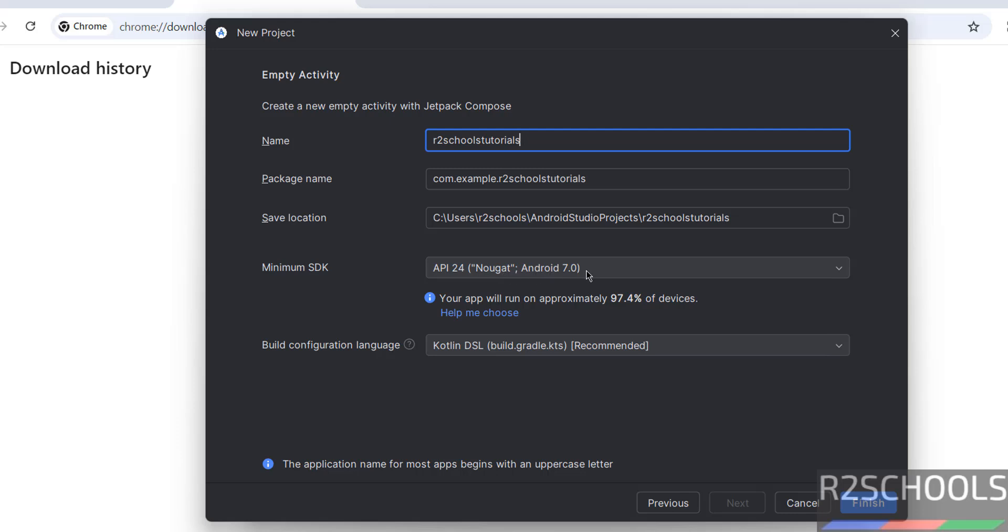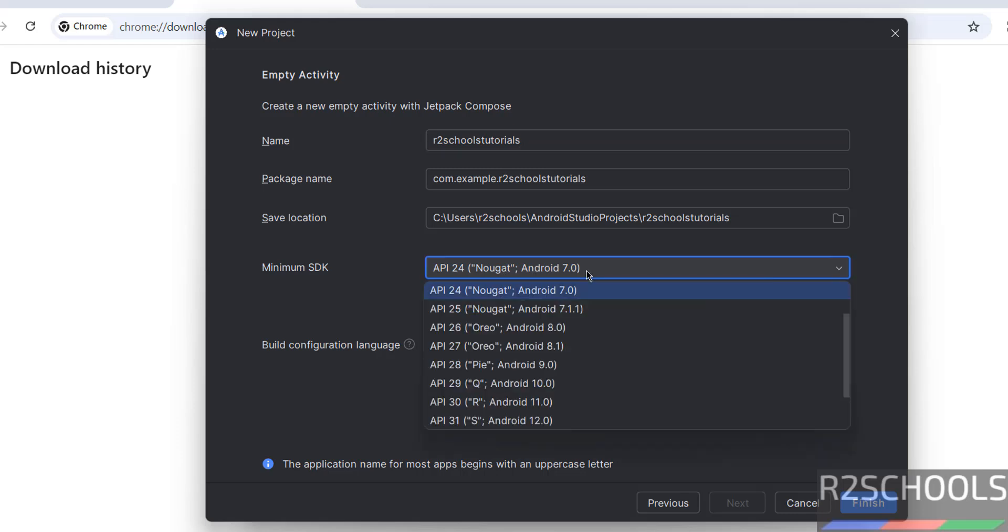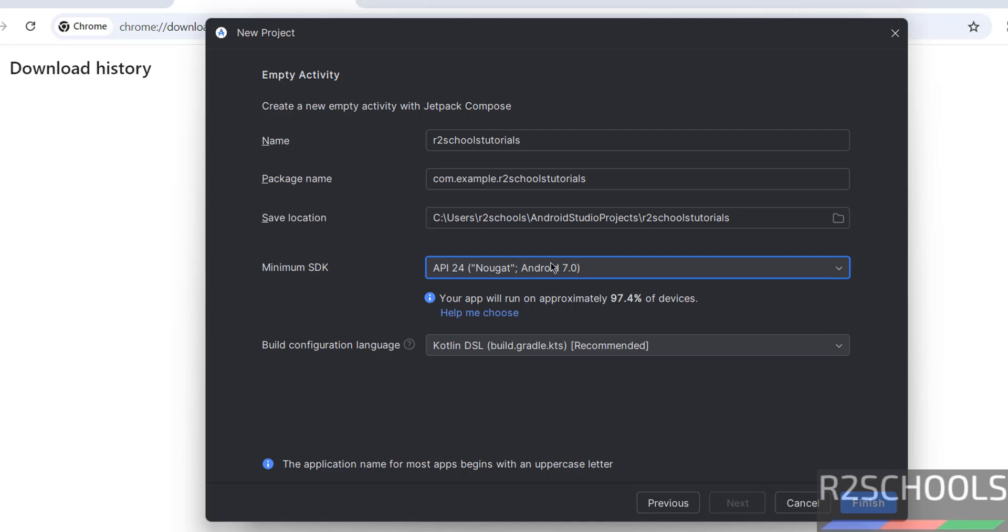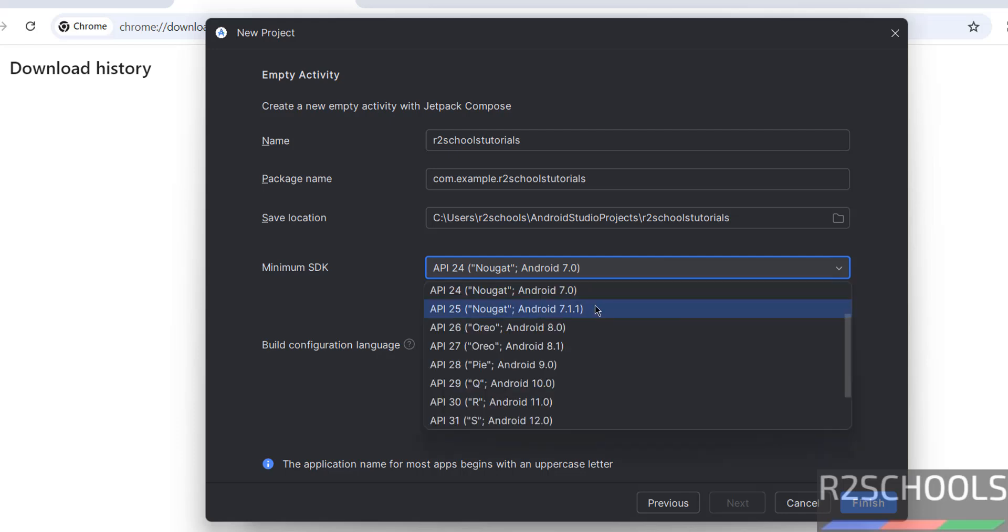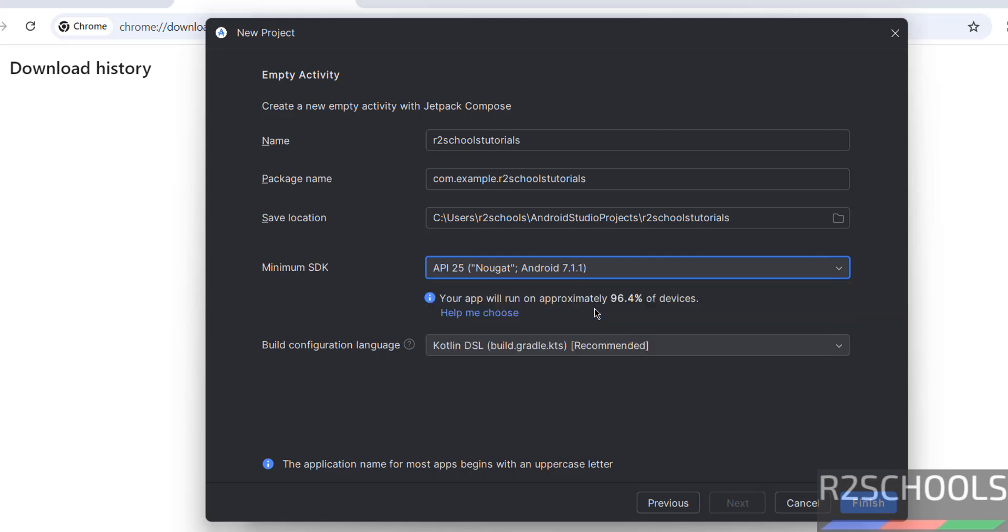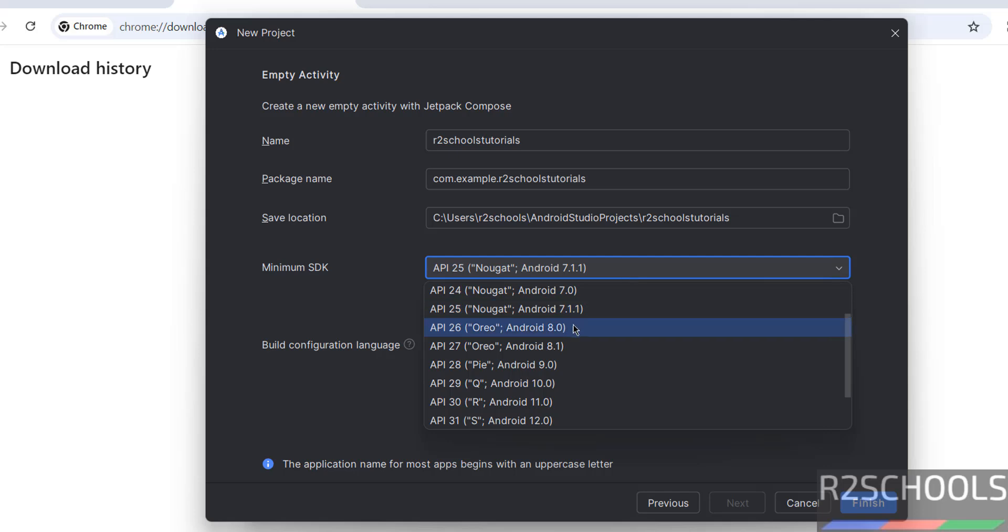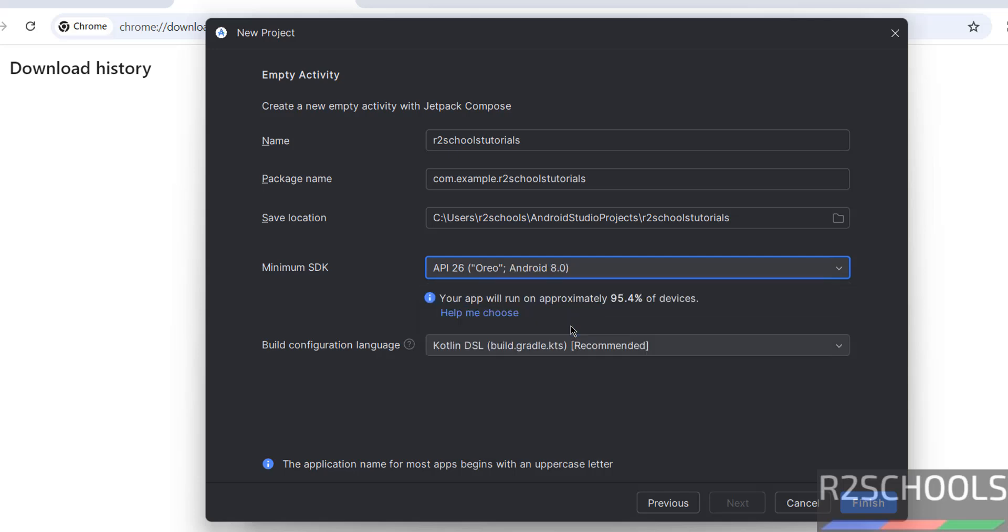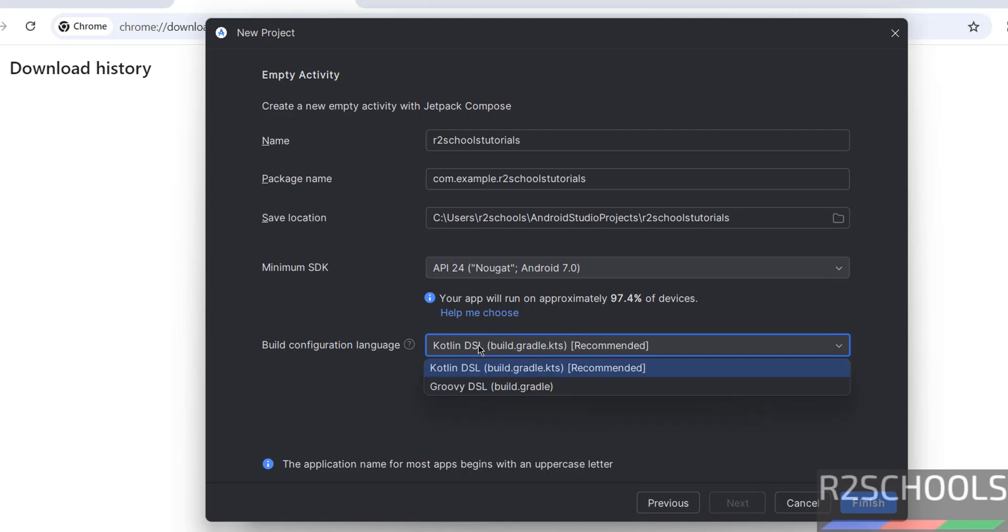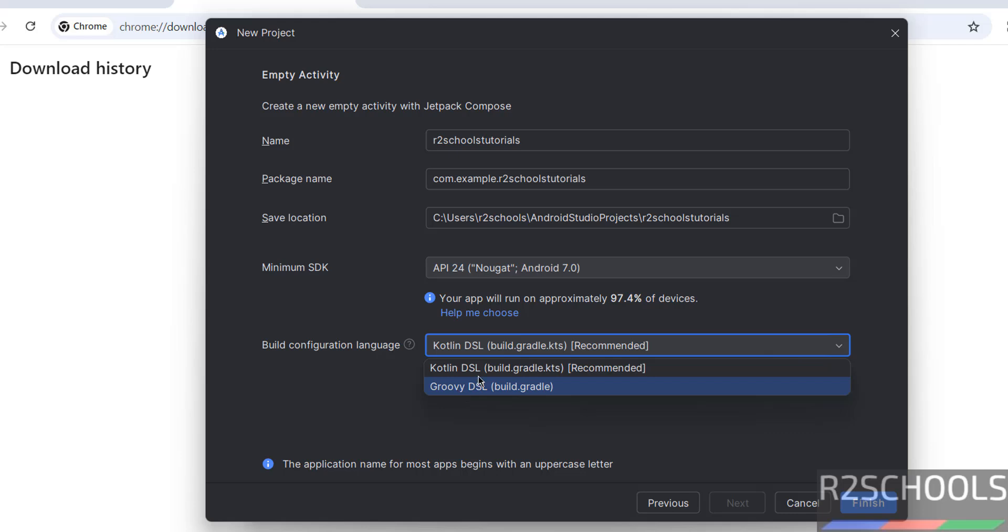And Android 7.0. If you select this 7.0, this application will run on approximately 97.4% of devices. If you select 25 or 7.1, see, percentage is decreasing. If you select it, see now it is still decreased. Okay, Build Configuration Language, see here we have the two languages, Kotlin and Groovy, and recommended is Kotlin. Select Kotlin and click on Finish.